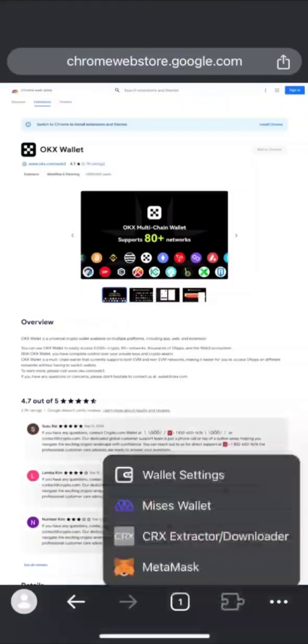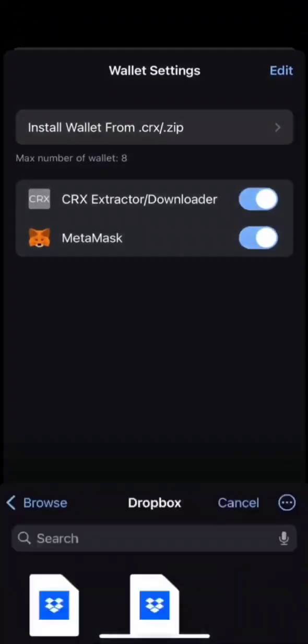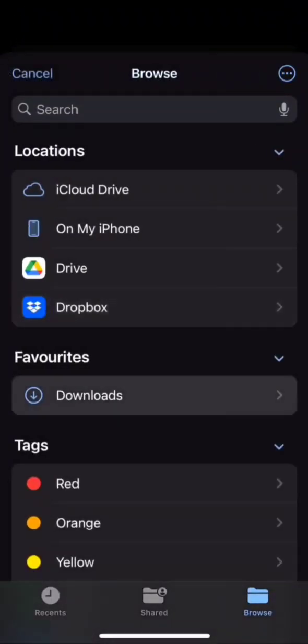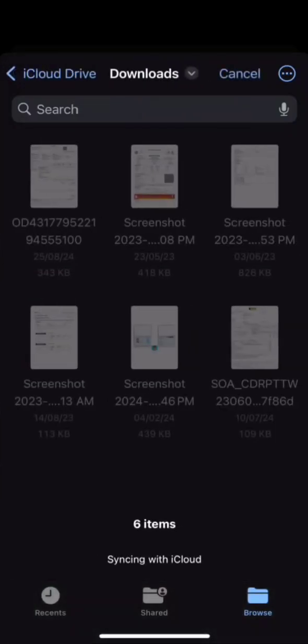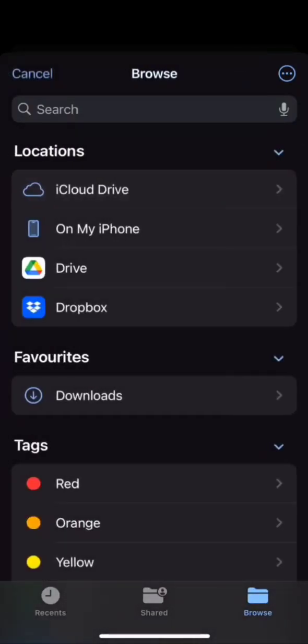Again, you need to visit the Extension section and click on CRX Extractor and click on Install Wallet from CRX. It will redirect to your File Manager.